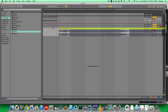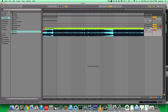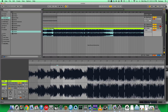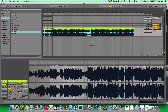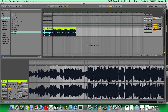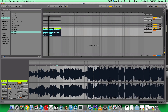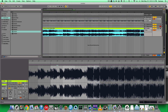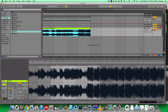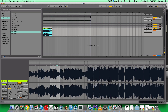The last way you can sample is by simply bringing it into the track and just using it as an audio file, just taking parts.